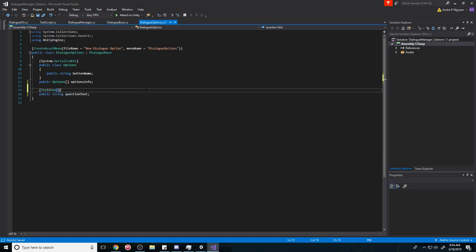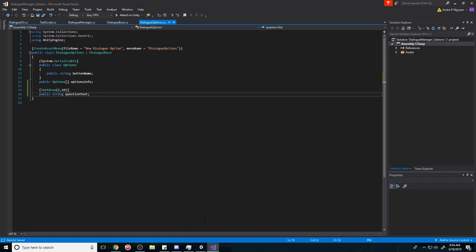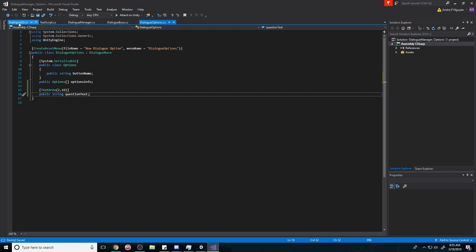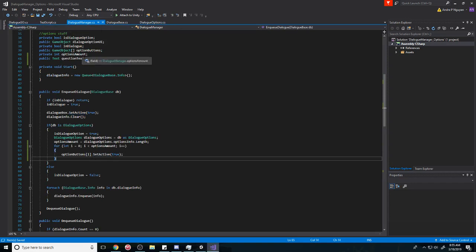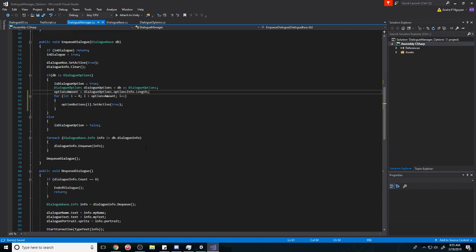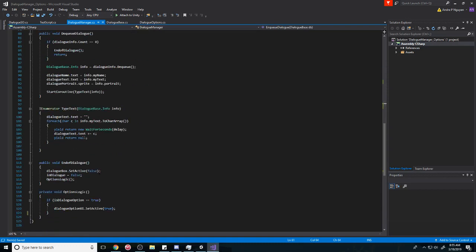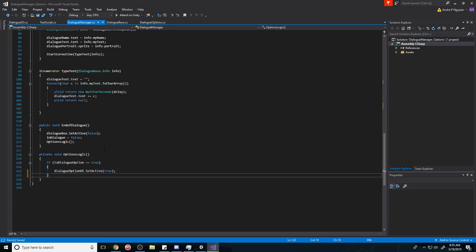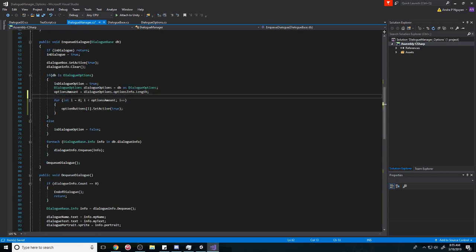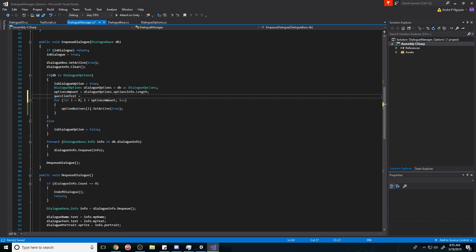And then after that, let's just start with changing the question text first. We can kind of do it at any time. We can do it here, we can also do it here. Let's just do it here. Question text is equal to... actually, no, we need to do it up here. My bad. Question text is going to be equal to our dialogue options.